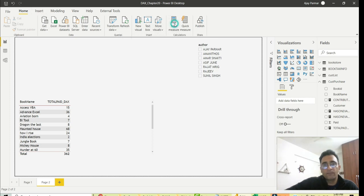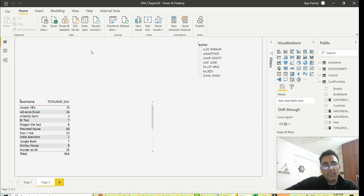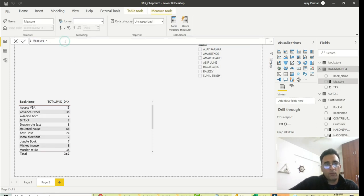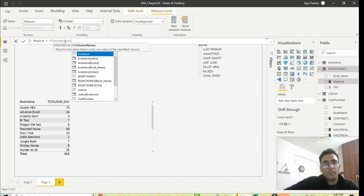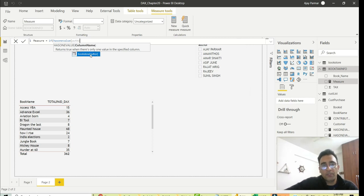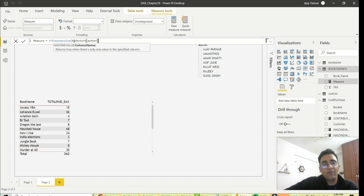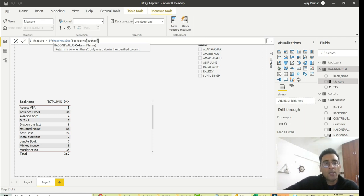Now let me create the DAX. I'll write: IF HASONEVALUE — then choose the column from the slicer, which is Author from the Bookstore table. HASONEVALUE always returns TRUE or FALSE. If you have selected one item, it returns TRUE. If you've selected more than one item or nothing, it returns FALSE. You're essentially asking a question: 'Is there one value selected?'